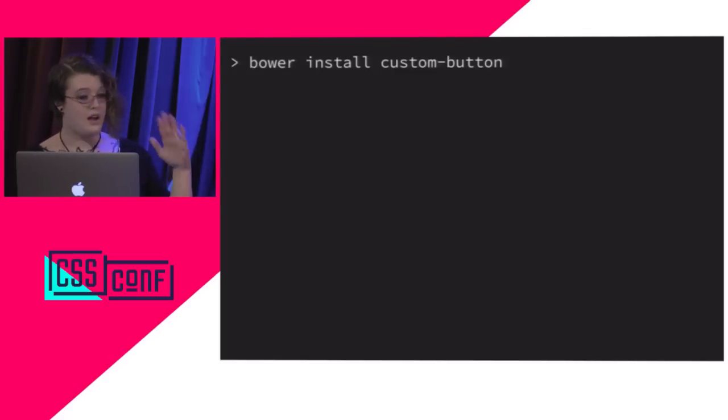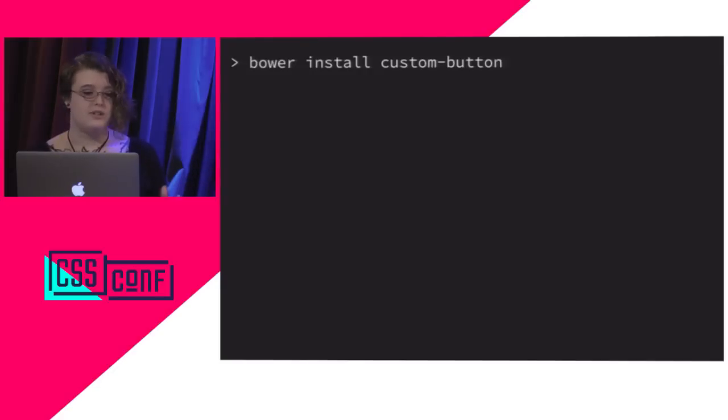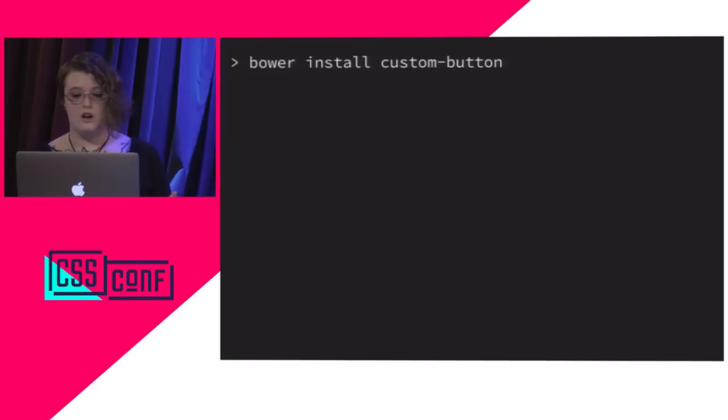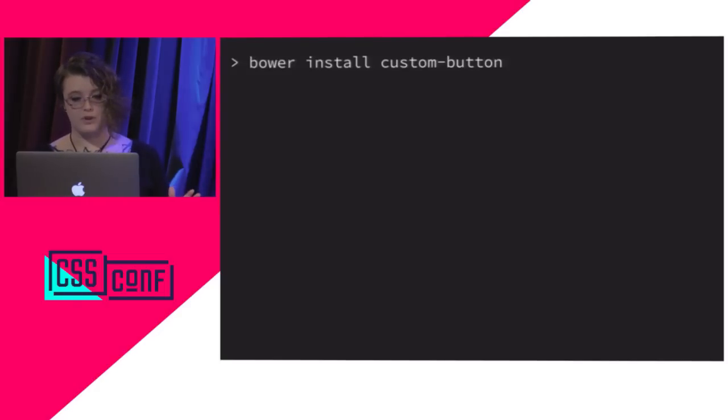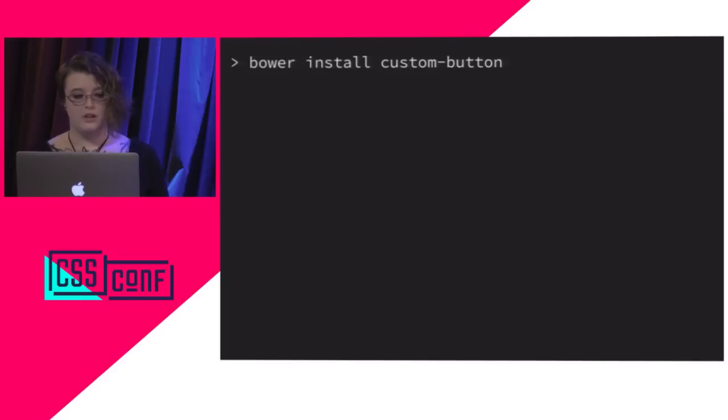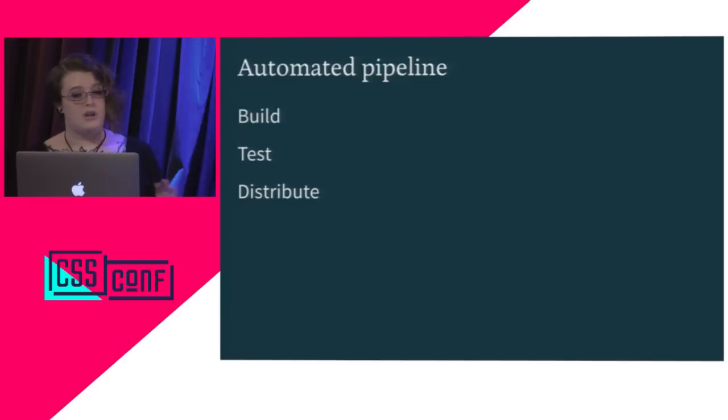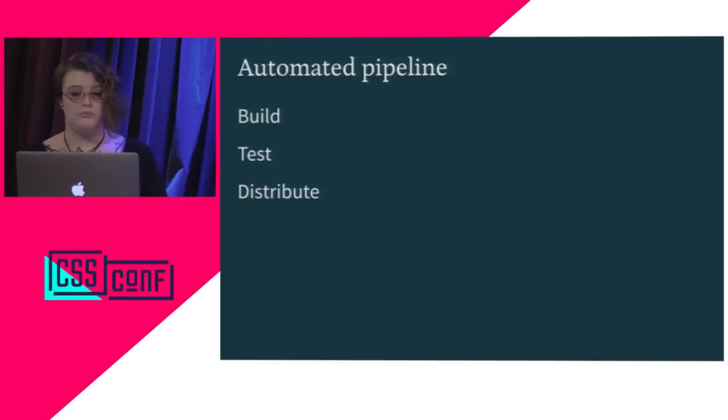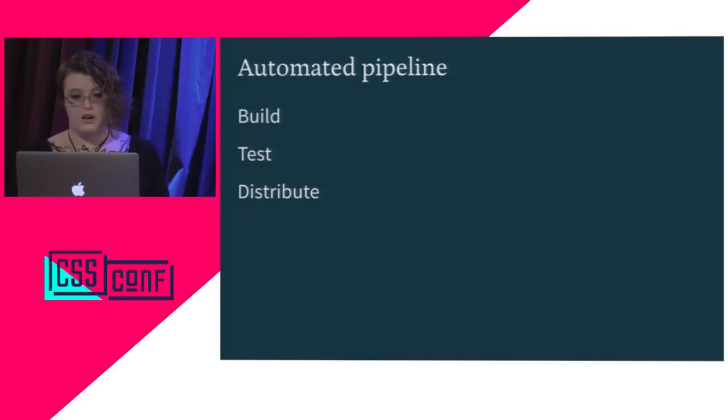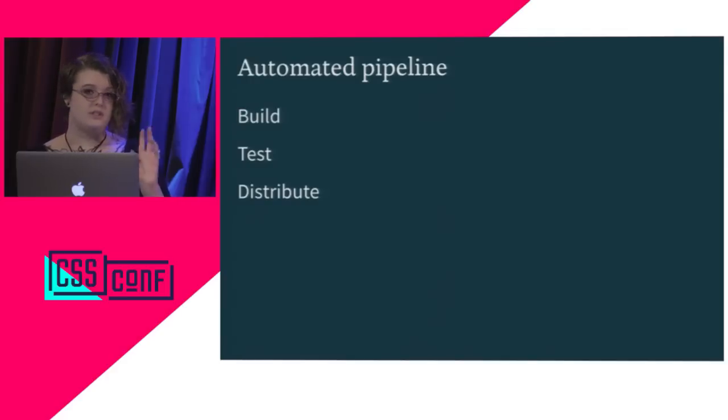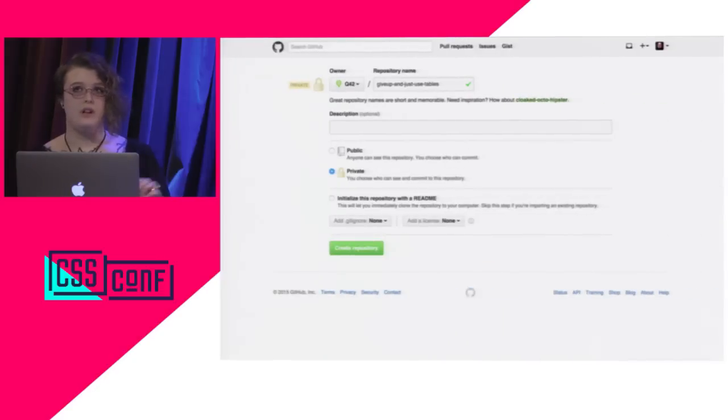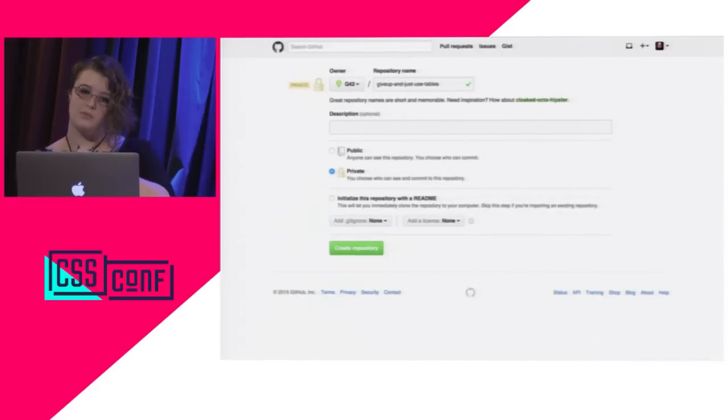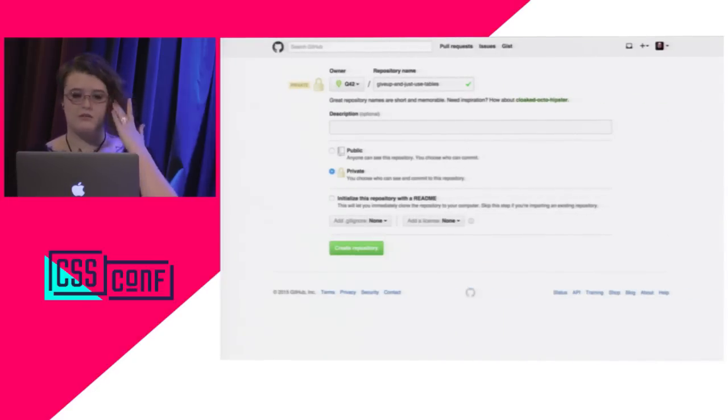This is the absolute minimum workflow required to formally release a new version of a UI component. It takes time to build up to this workflow, though. So you need to have good test coverage, set up the continuous integration tool, and that doesn't happen overnight. So that covers the basics of what an automated pipeline is and what we kind of want it to do for UI, from building to testing to distributing code.